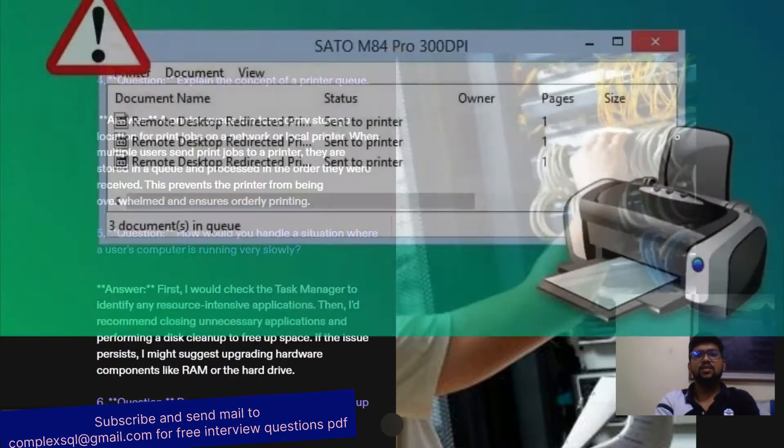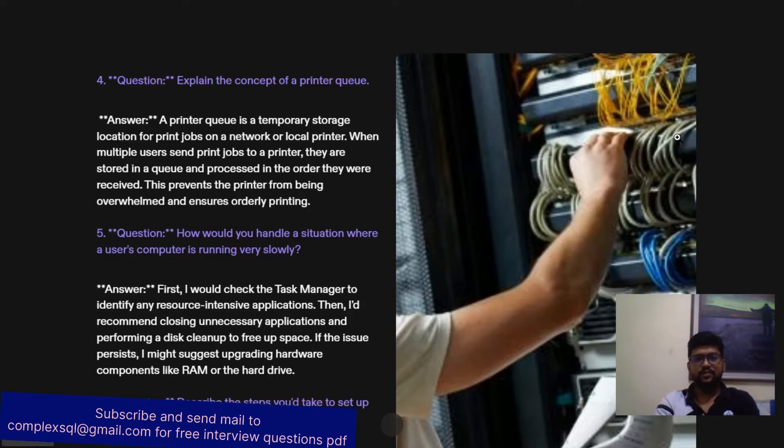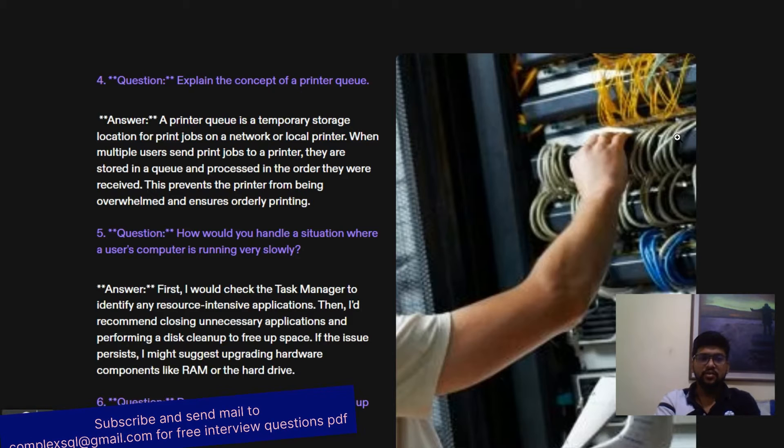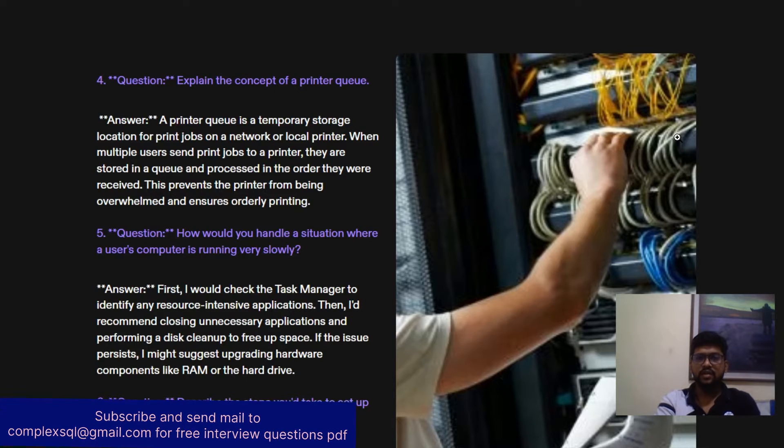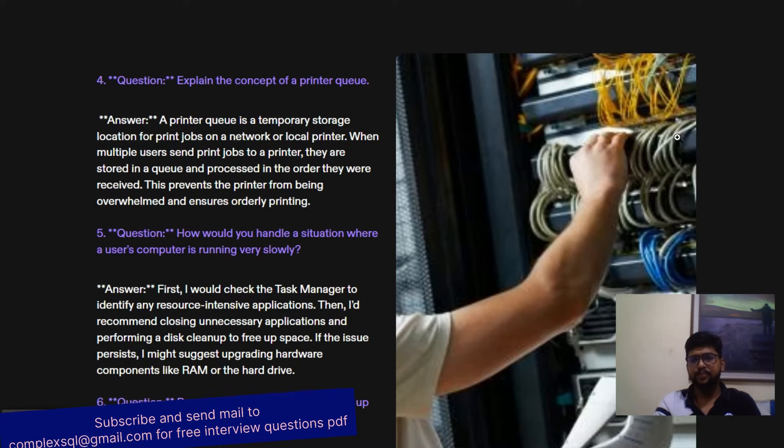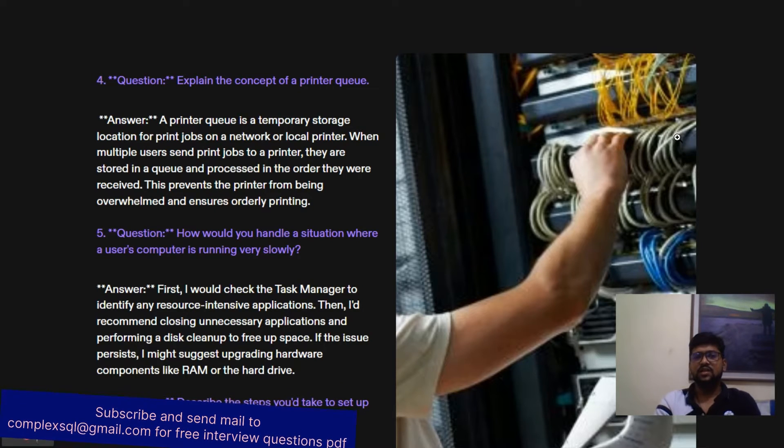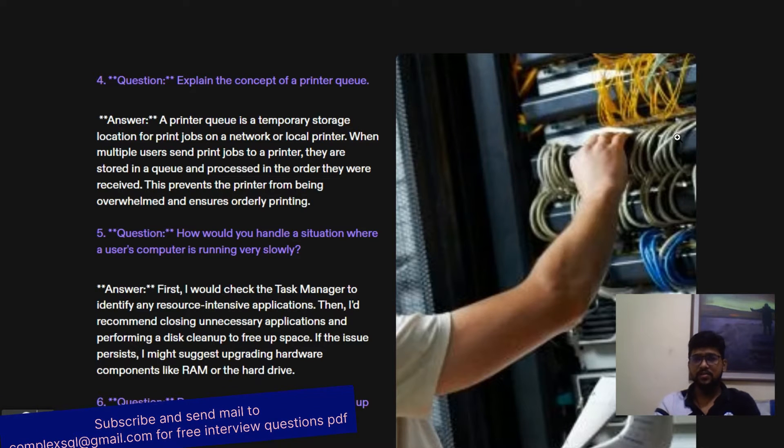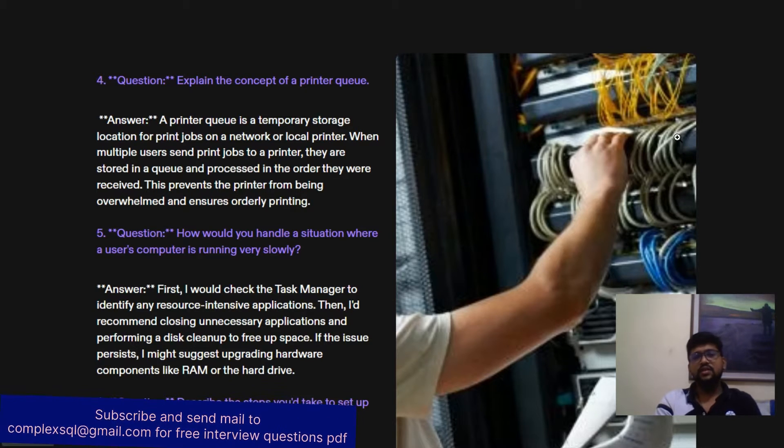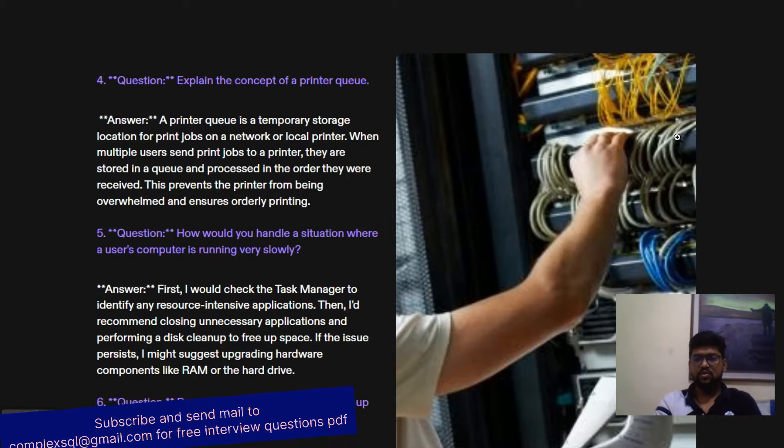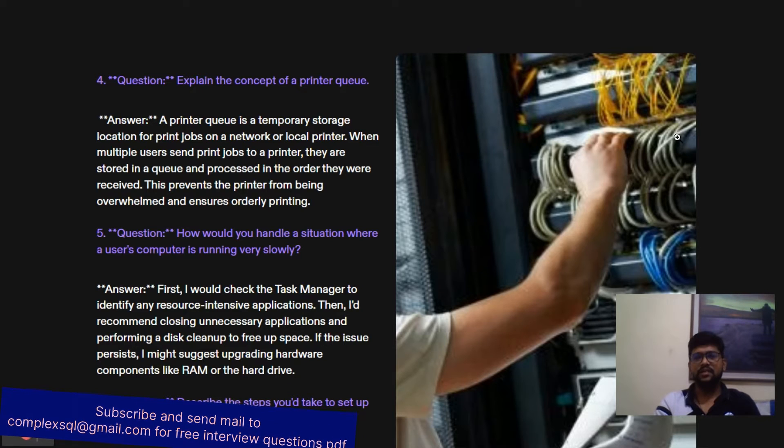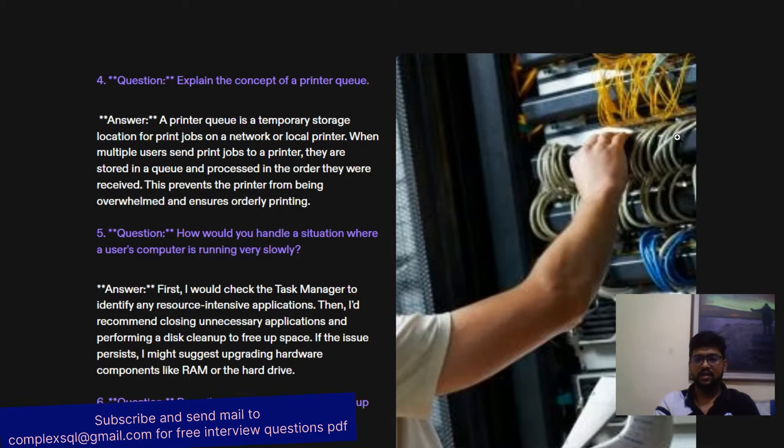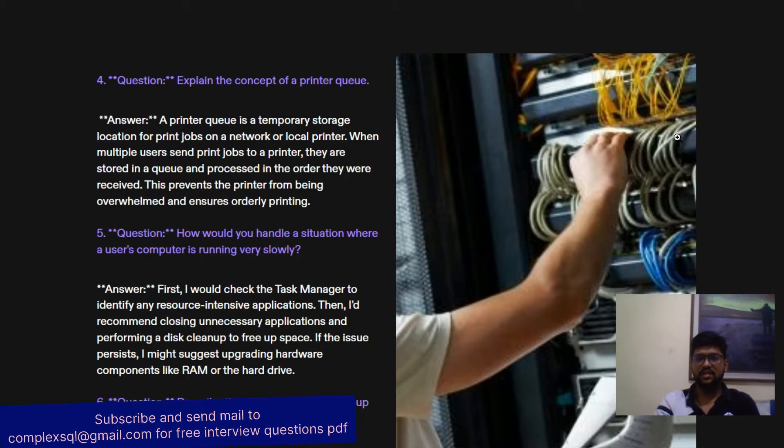Explain the concept of printer queue. A printer queue is a temporary storage location for print jobs on a network or local printer. It is a logical location where multiple users can send print jobs. They are stored in the queue and processed one by one. When you go to buy a ticket in the theater, you go in the queue right?